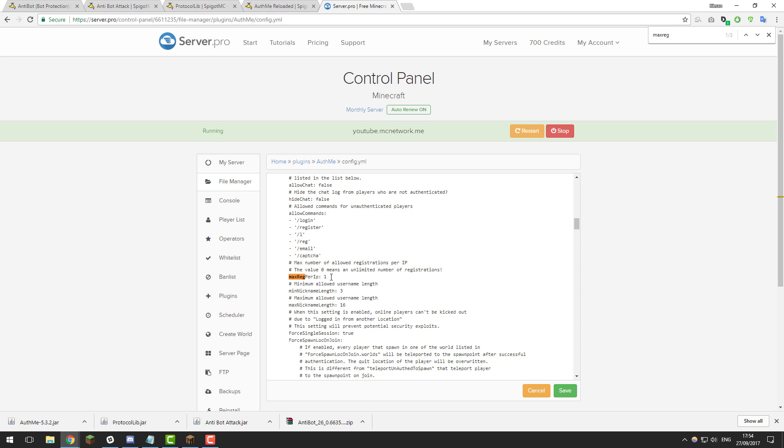So basically what this means is if you've got one person at a house they usually have one IP address so that means only one person can register from that IP address. So say if they've got a brother and they want to register from that IP as well, and they won't be able to. If say you can't register there, there's already an account there, so you may want to change this to two, three, four, maybe even five. And usually I just like setting it to around two or three though.